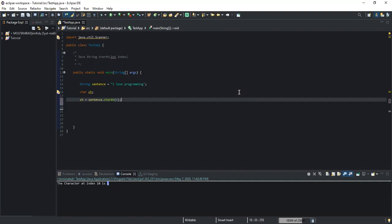Today we are going to start looking at Java string methods. Based on the previous videos, we already know that we are able to use strings in Java thanks to a predefined class called the String class, and as with all other predefined classes, the String class is made up of predefined methods. We are going to look at some of the various methods contained in this String class.